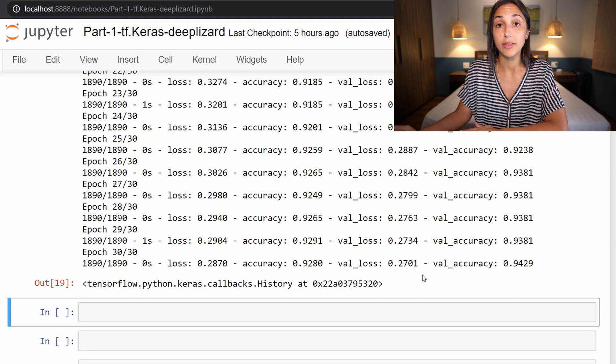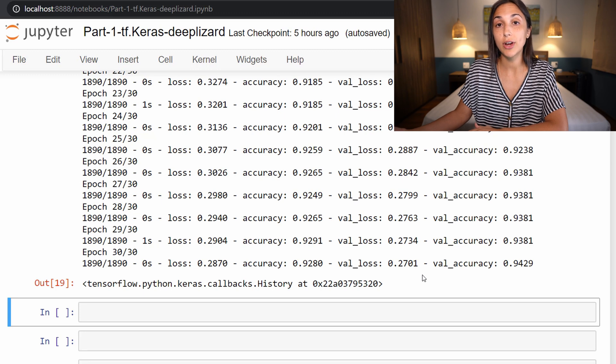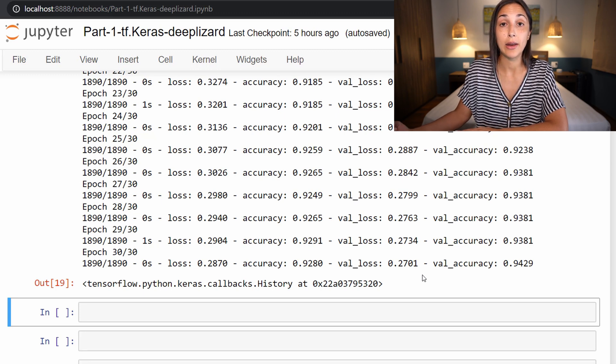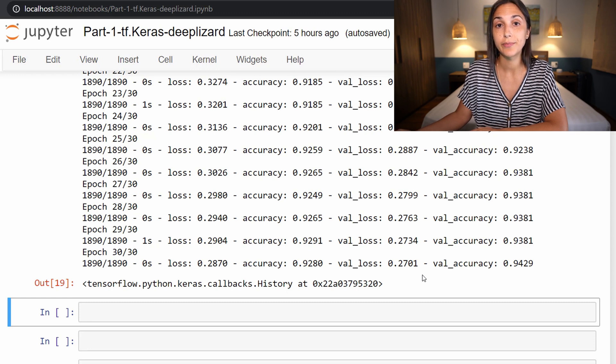If however, we saw that the opposite case was true and our validation accuracy was seriously lagging behind our training accuracy, then we know that we have an overfitting problem and we would need to take steps to address that issue.